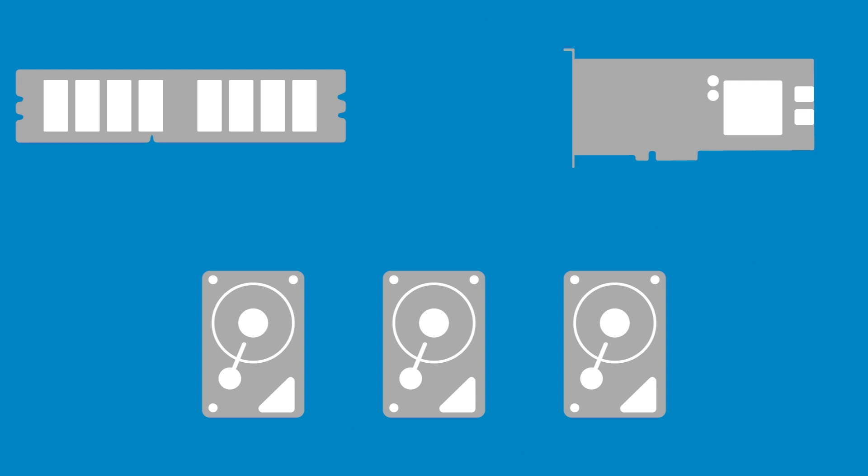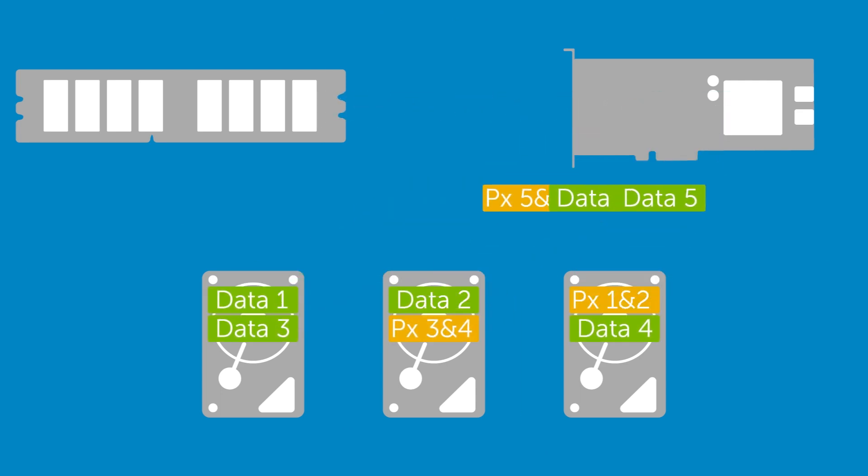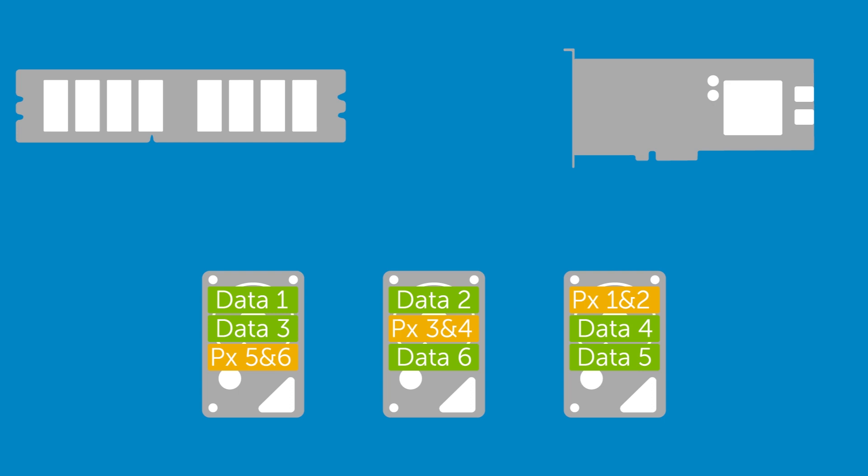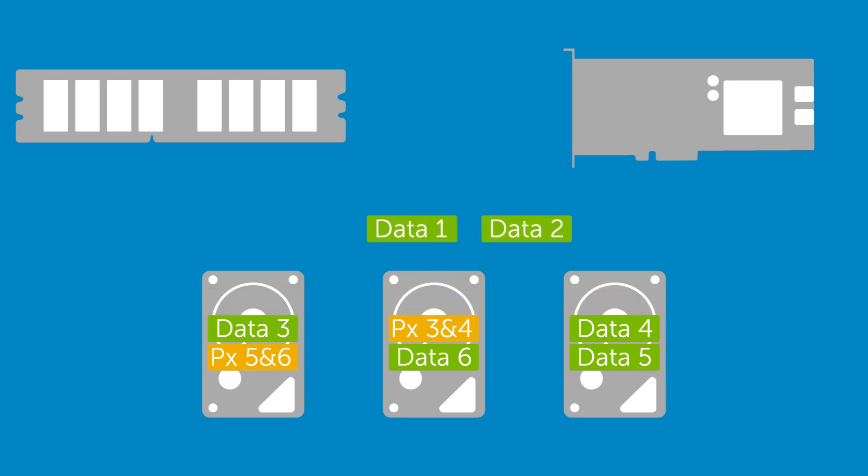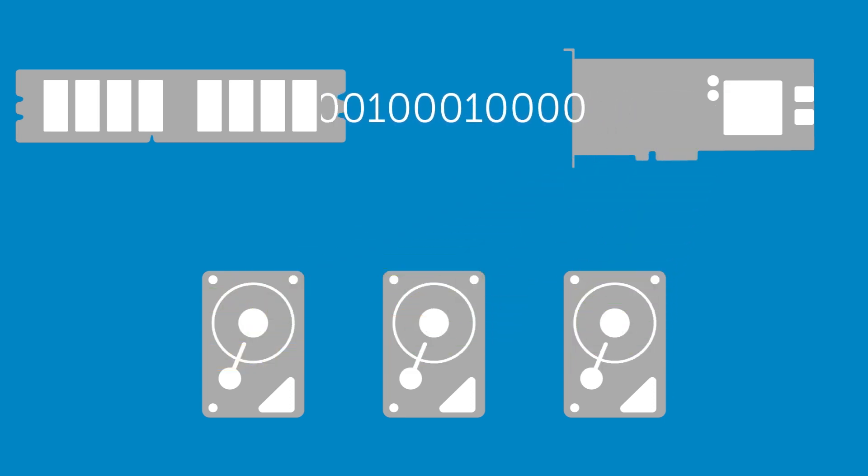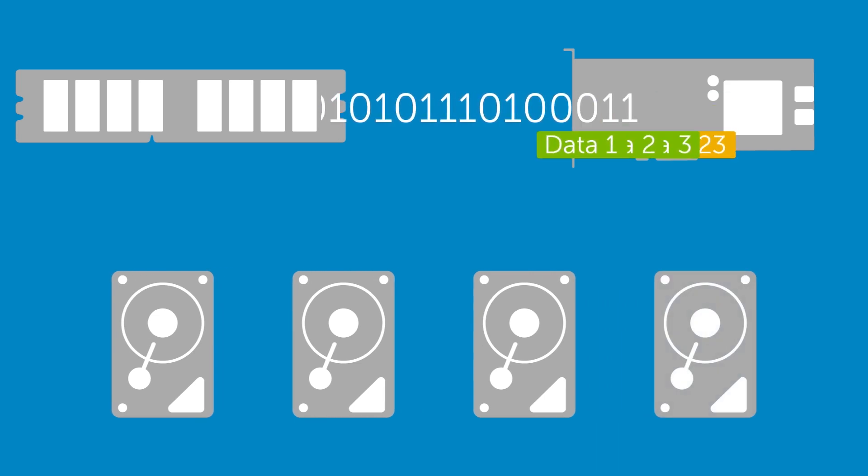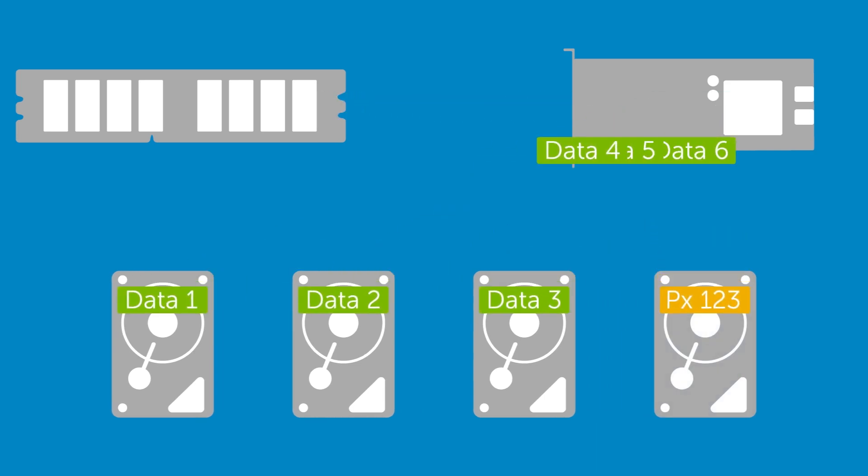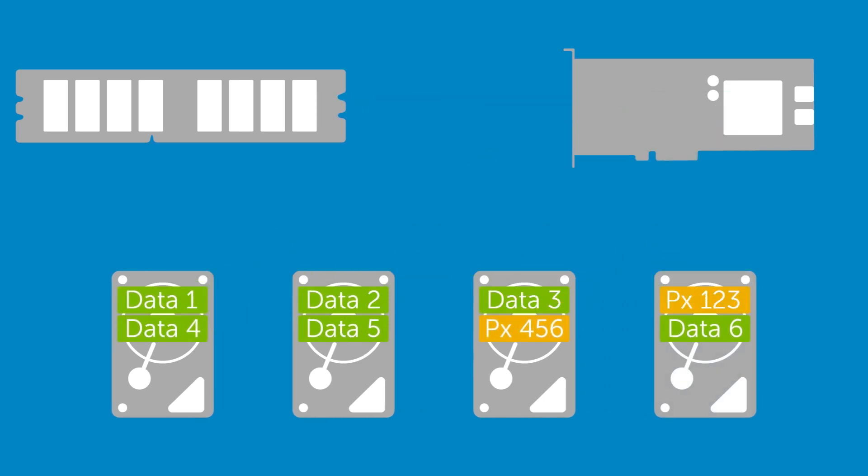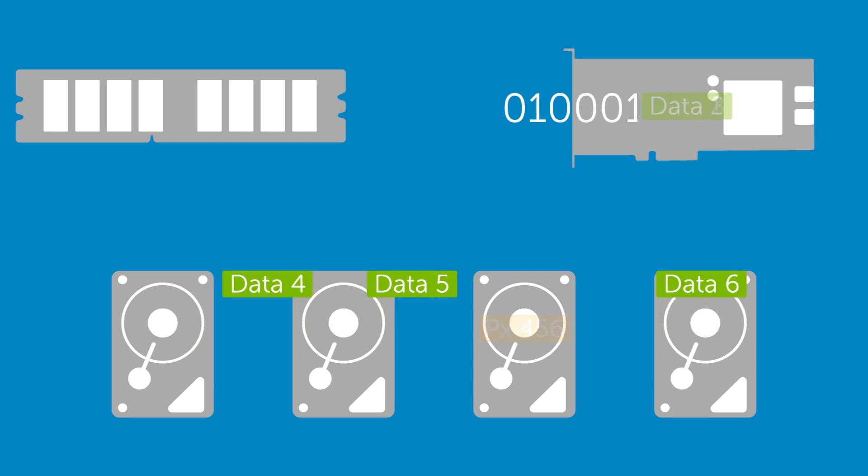RAID 5 combines striping with parity and requires at least three disks. Read speed is improved compared to a single disk and scales with the number of disks. Write speed is also improved but by less due to the overhead of parity calculation and storage.